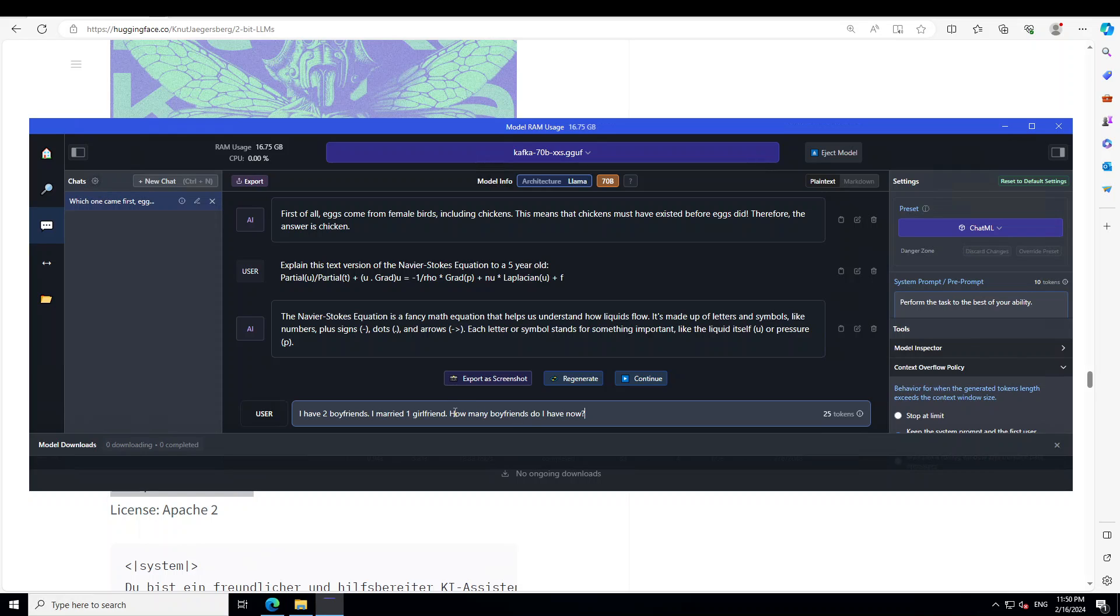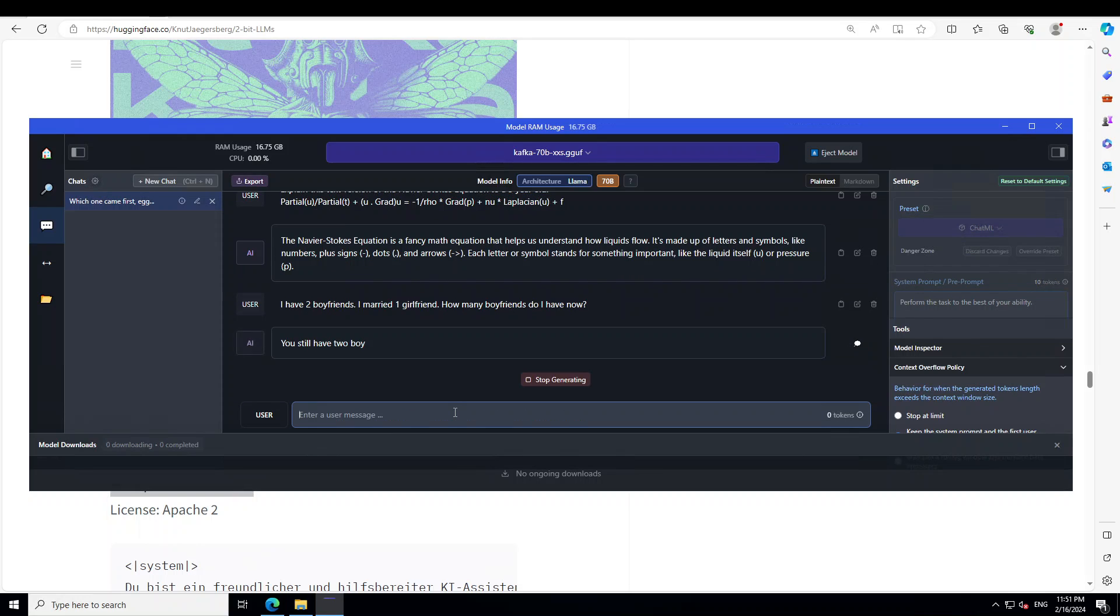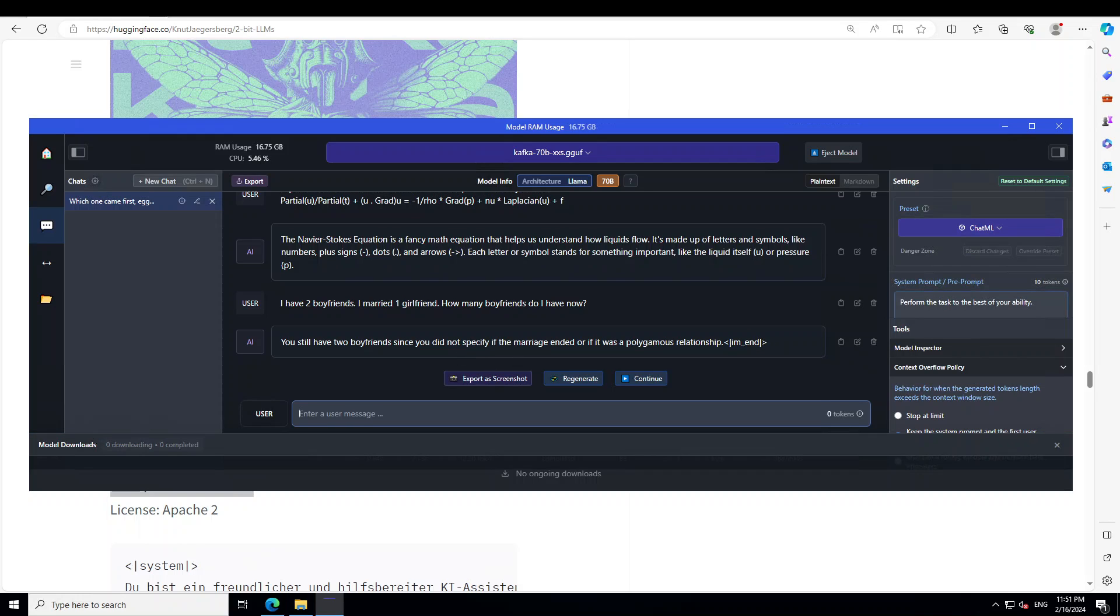Let me ask it a question which stumps a lot of models. I'm asking it: I have two boyfriends. I married one girlfriend. How many boyfriends do I have now? You still have two. Wow. Beautiful. Awesome. Very perfect answer, even at 2-bit quantization.